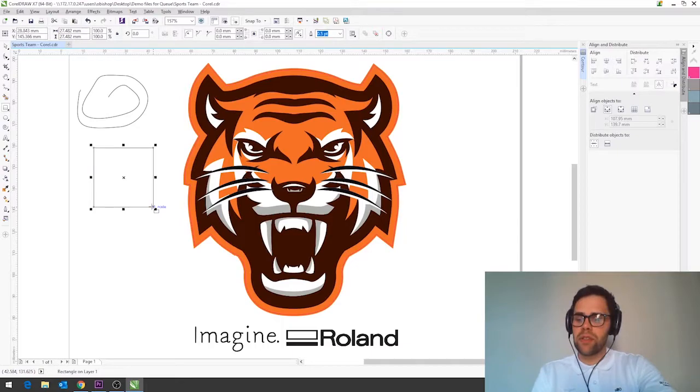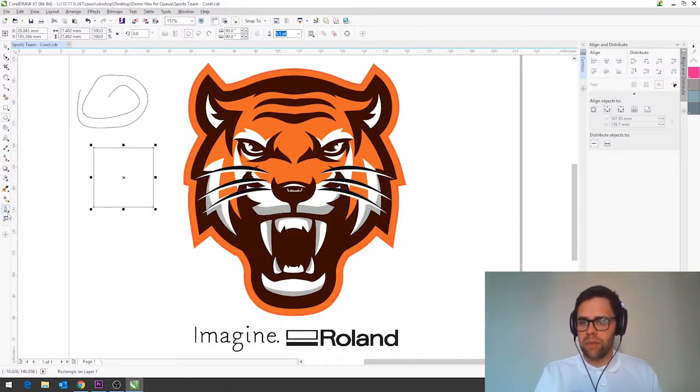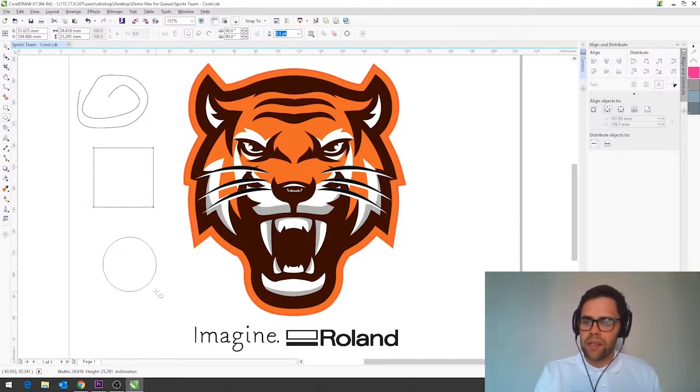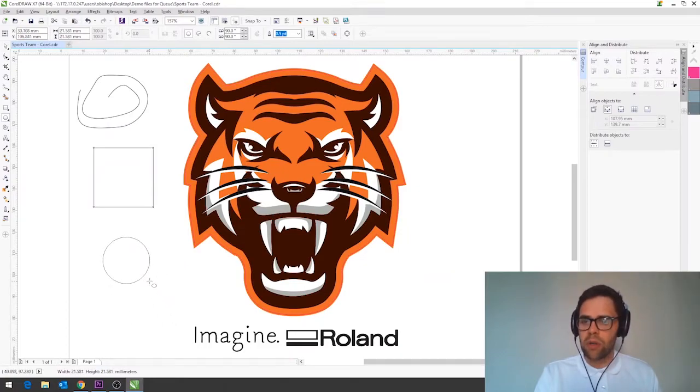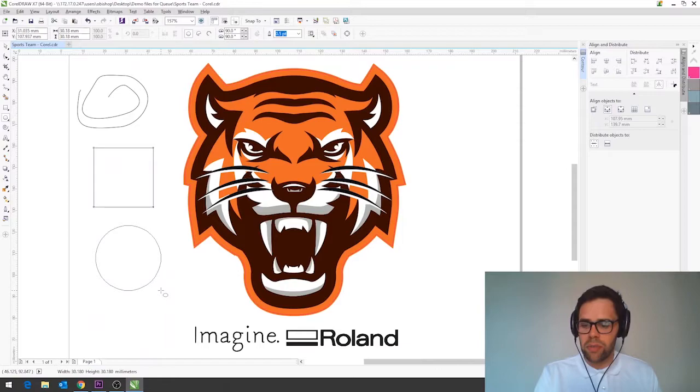If I move along again to F7 which is the next one along we've got the ellipse tool and this has the same modifiers as well so if I hold down control stays nicely in proportion there and right hand click to move.